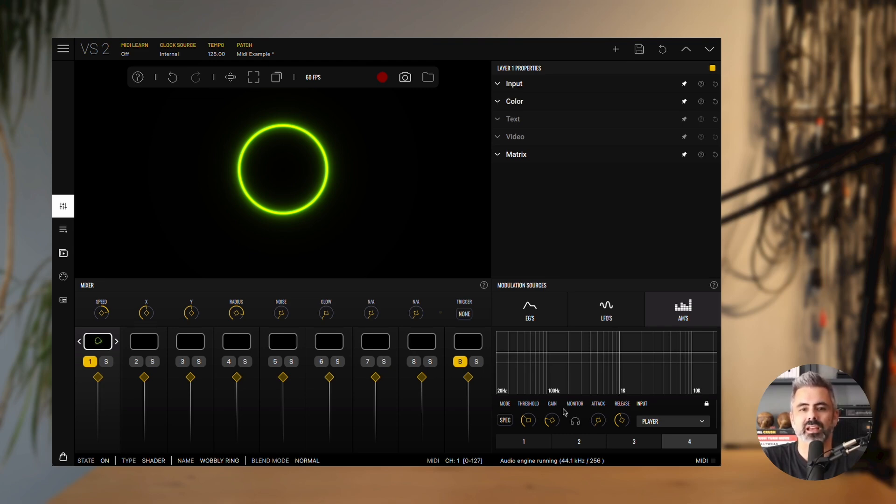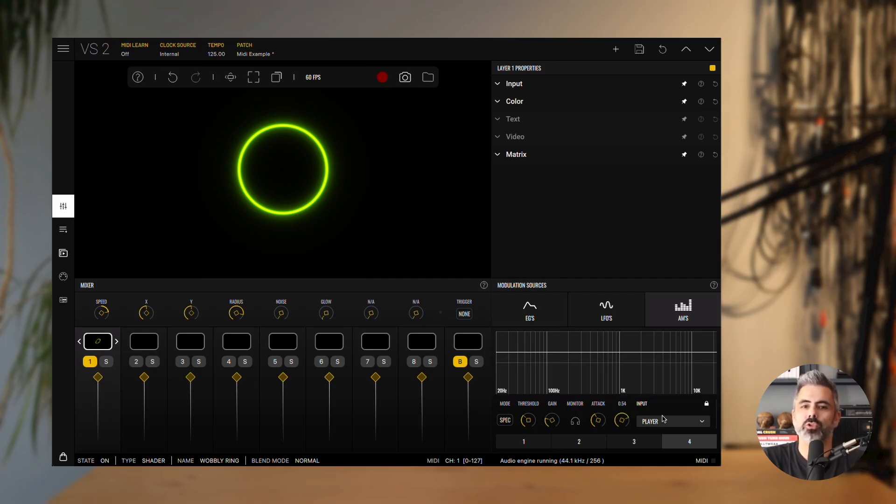The attack and release parameters shape how the modulation behaves over time. A longer attack makes the signal fade in more gradually, while a shorter attack makes it respond instantly. Release works in the same way for the tail of the signal. Long release times create a smooth fade out, while short ones cut it off quickly.